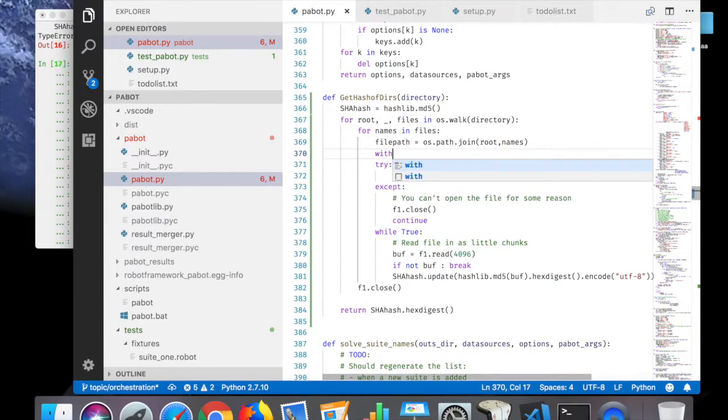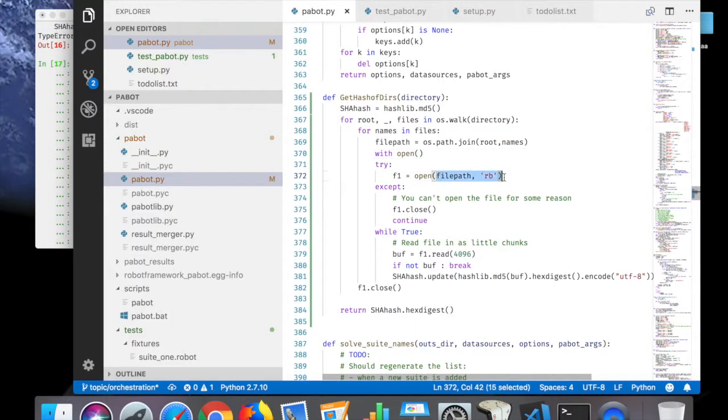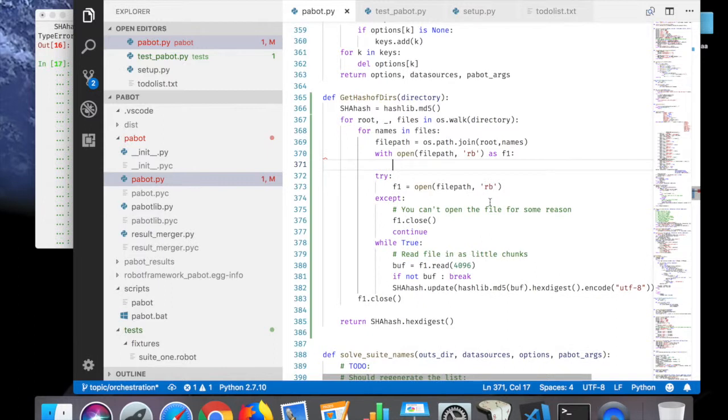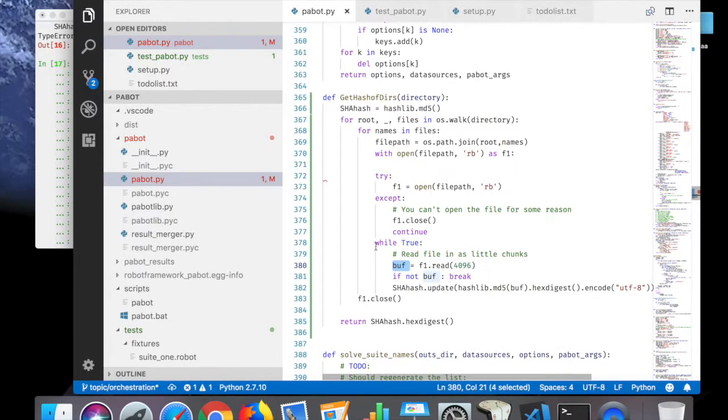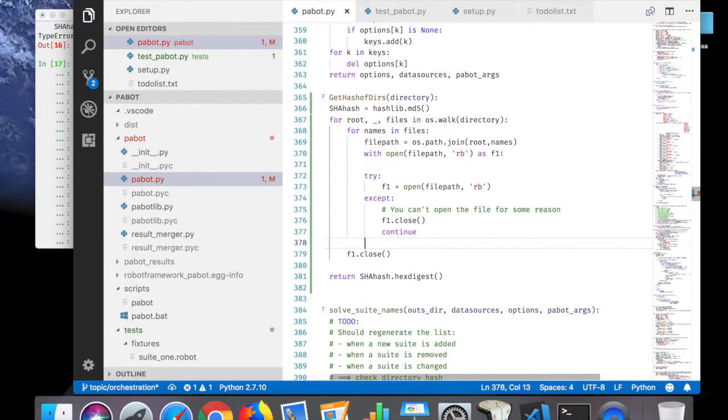Yeah, this dirse is not used, so I'll use underscore instead. I'm not going to use that. We open file, read binary as f1.